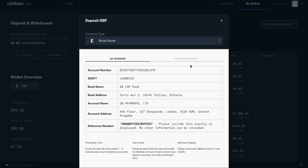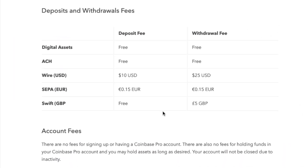In relation to depositing, I'm going to quickly take you through the Coinbase Pro fees so that you have an indication of how much you will be paying when depositing. If you are depositing digital assets or cryptocurrencies, that is absolutely free. If you're doing SEPA transactions for euros, you're paying 15 cents. For me here in the UK, it's absolutely free. However, if you are wiring with US dollars, you're paying $10 for just depositing into Coinbase Pro.